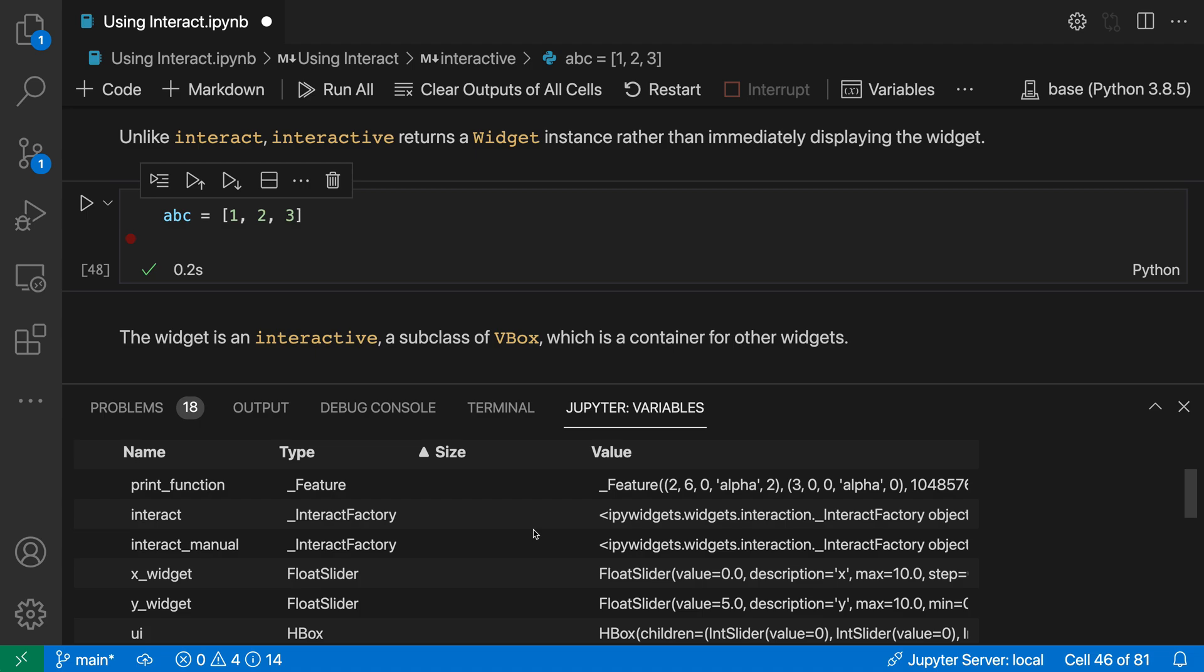The variables view provides a useful summary of the current notebook context and lets you see all the variables you can use when writing new code. That's a quick look at the Jupyter Notebooks variable view in VS Code.